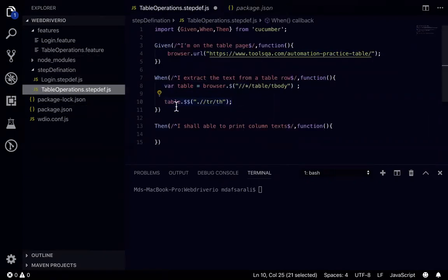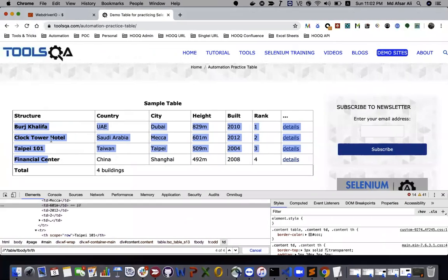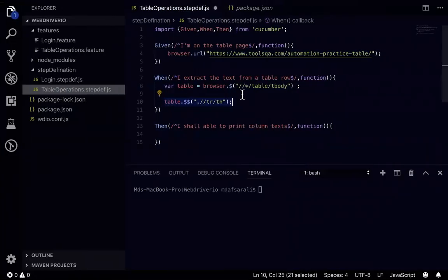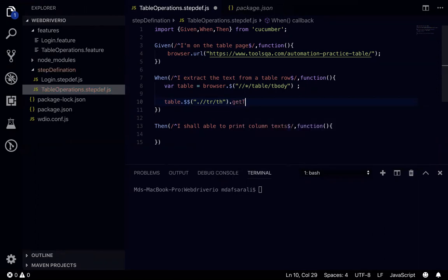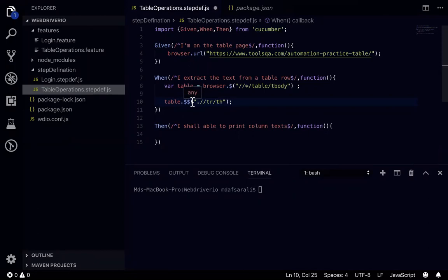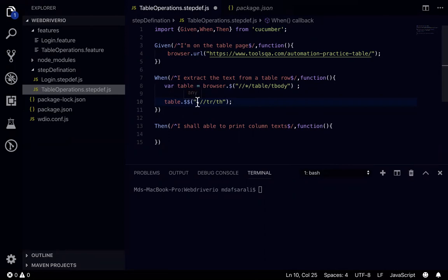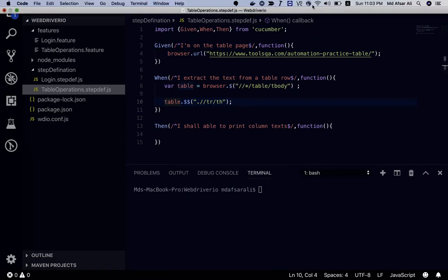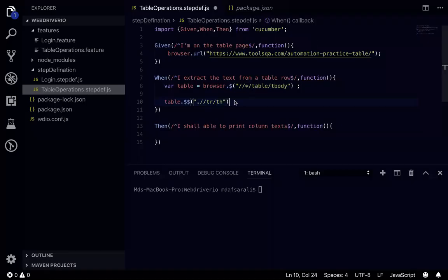We got the element. Now what we'll be doing, we'll get the text for each. So for getting the text we need to write some code for getting the text. We cannot write directly getText here. So if we write getText it will throw some error. So what we need to do is like a list kind of because the return type would be a find elements. In Java we see its return type is list of element. So here also it will return a list of elements. So for that we need to write array list or array kind of. Then once we have the array we can loop through that array and we can get element text.